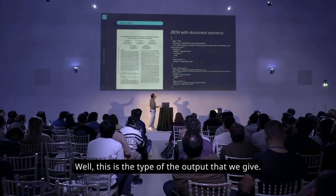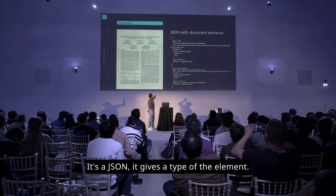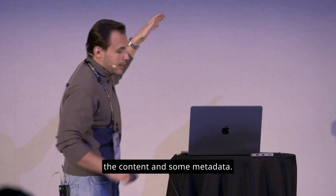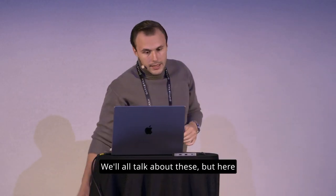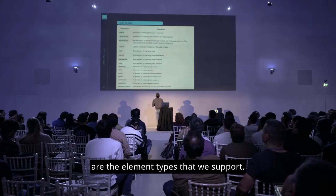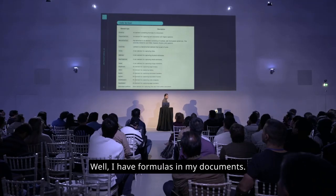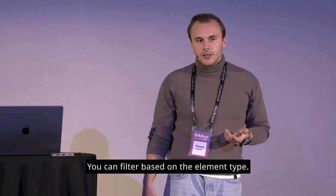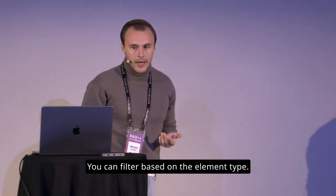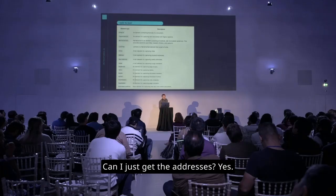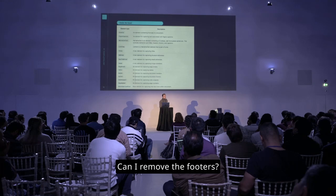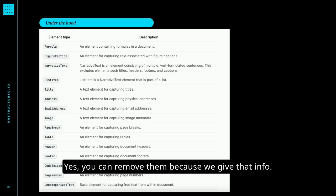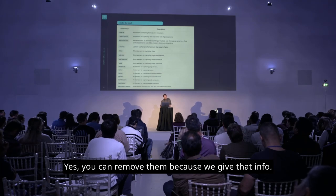This is the type of the output that we give. It's a JSON. It gives the type of the element. There's an element ID. There's the content and some metadata. We'll all talk about these. But here are the element types that we support. I have formulas in my documents. Can I just retrieve them? Yes, you can. You can filter based on the element type. Can I just get the addresses? Yes. Can I remove the footers? I don't like them. Not applicable for my use case. Yes, you can remove them because we give that info.